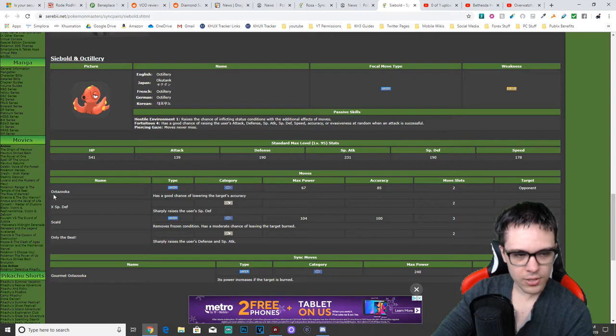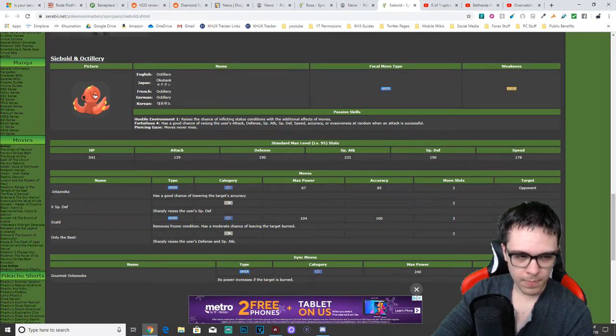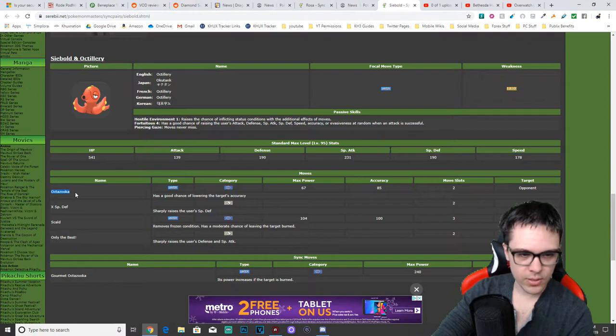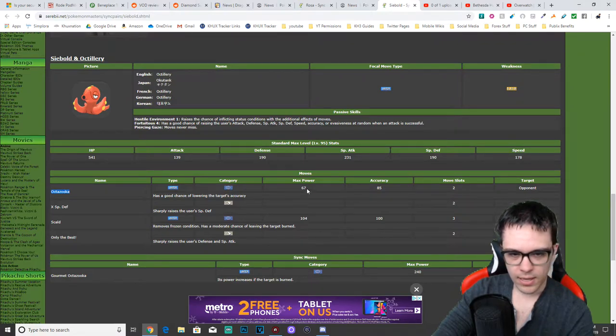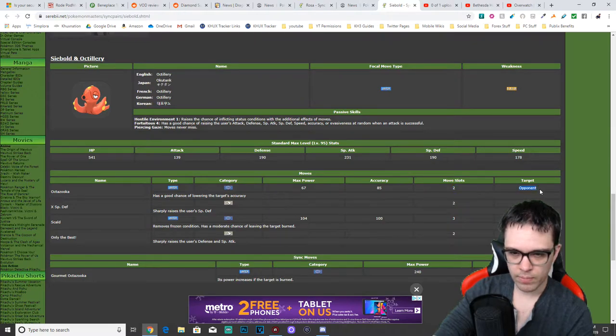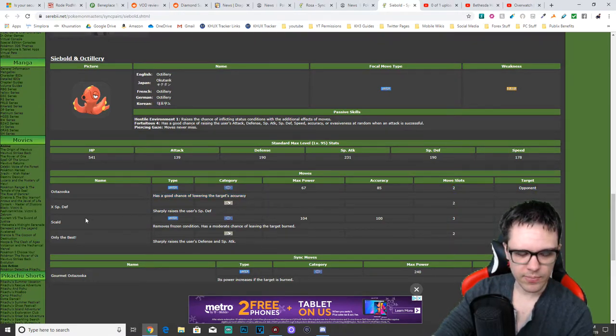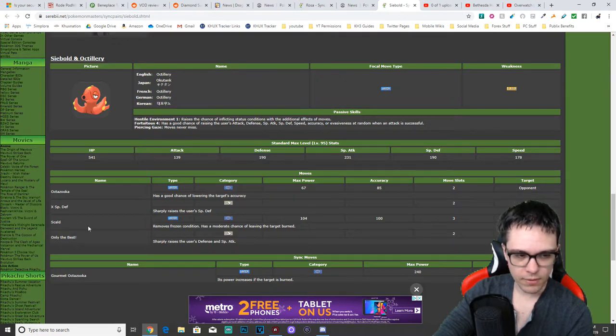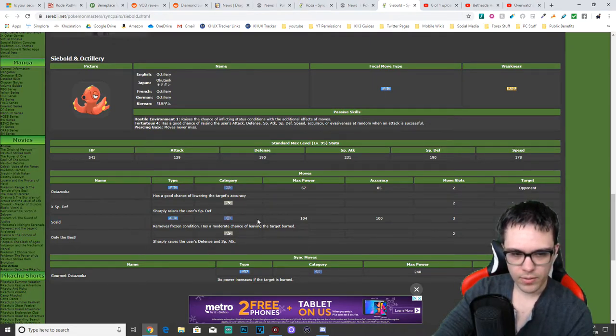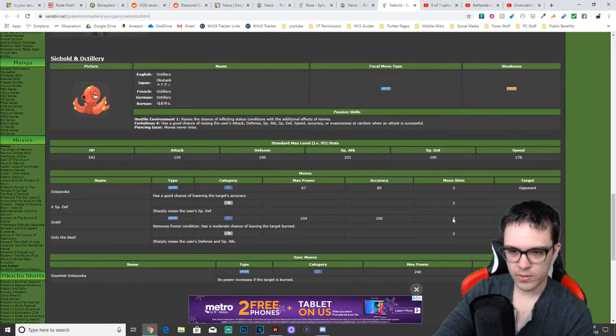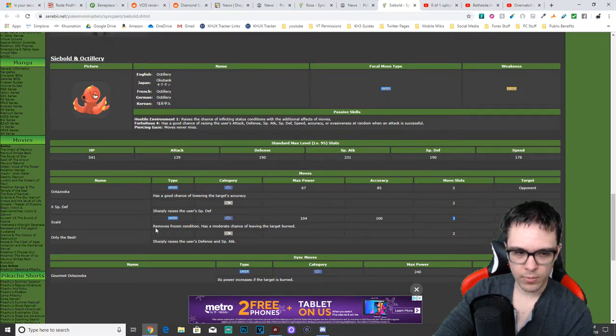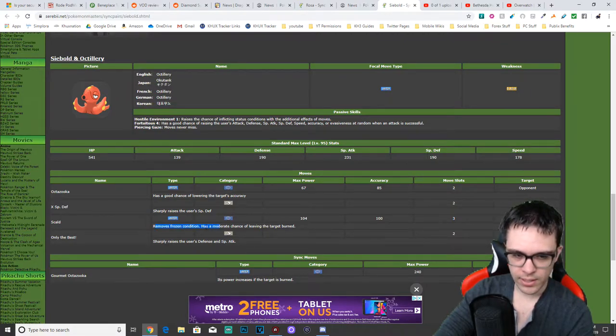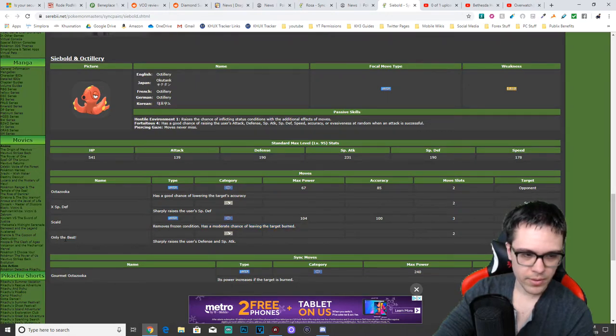So first actual skill or attack. Octozooka has a power of 67, accuracy 85, costs two gauges, only hits one opponent. Has a good chance of lowering the target's accuracy. Knows X special defense, sharply raises the user's special defense, uses two gauges, only affects himself. Knows Scald. It's a water type special attack. Max power 104, accuracy 100. Move costs 3, hits one opponent, removes the frozen condition if he's frozen. Has a moderate chance of leaving the target burned.